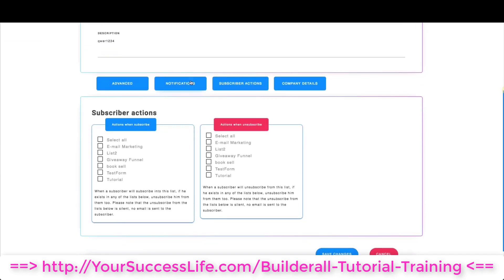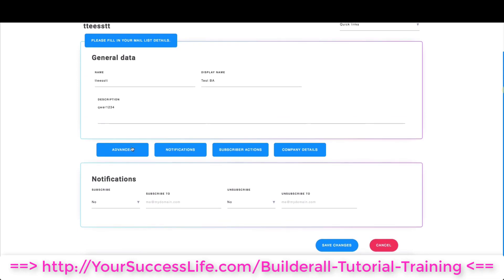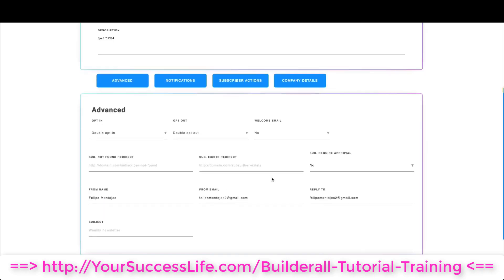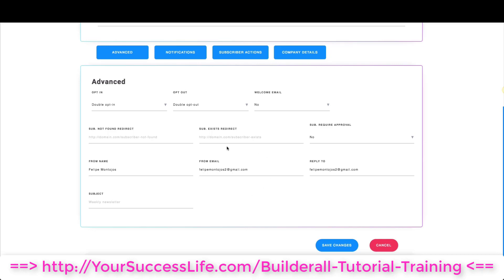Let's go over here to company details, subscriber actions, notifications and advanced. Over here in advance these are other configurations you need to look. Where your from email is and what your reply to email is. As you can see I still have the same email gmail.com and that is because I don't have a domain connected to my mailing boss. That is what you guys need to do so you don't hit spam.